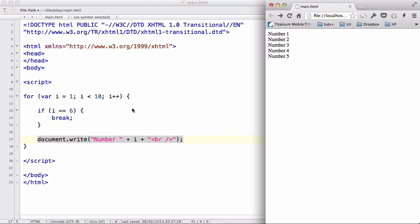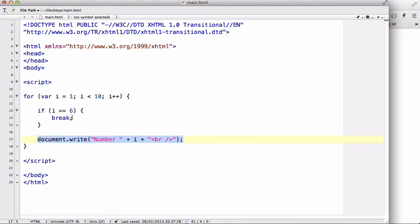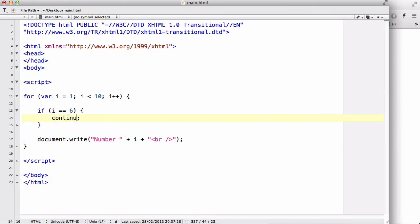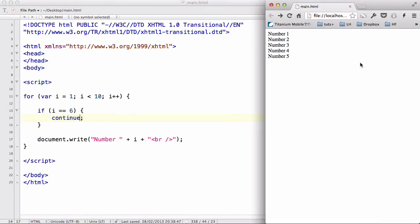Now, let's look at continue statement. Let's keep all the code the same. But then, instead of break, write continue. Because that's basically all you have to do. And let's save our work and refresh.